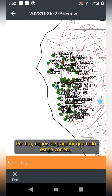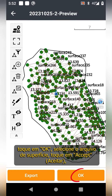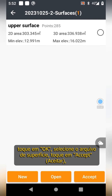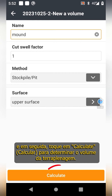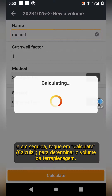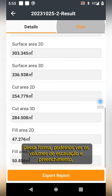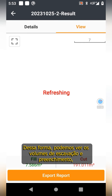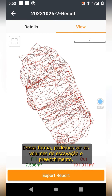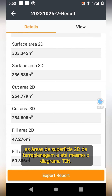Finally, after ensuring everything is correct, tap ok, select the surface file, tap accept, and then tap calculate to determine the volume of earthwork. This way, we can see the excavation and fill values, 2D surface area of the earthwork, and even the TIN diagram.